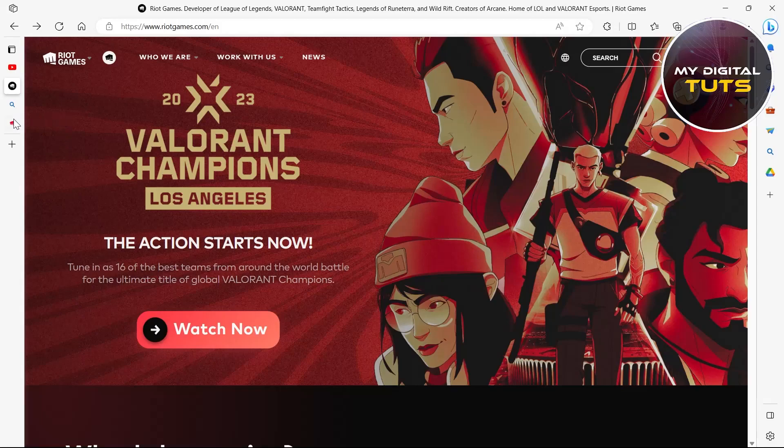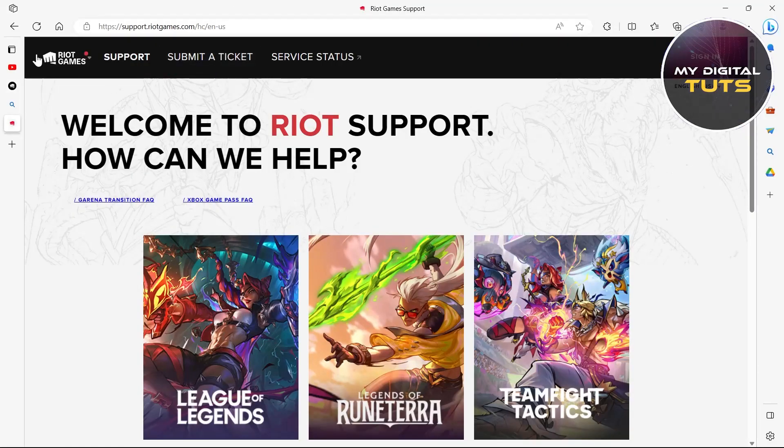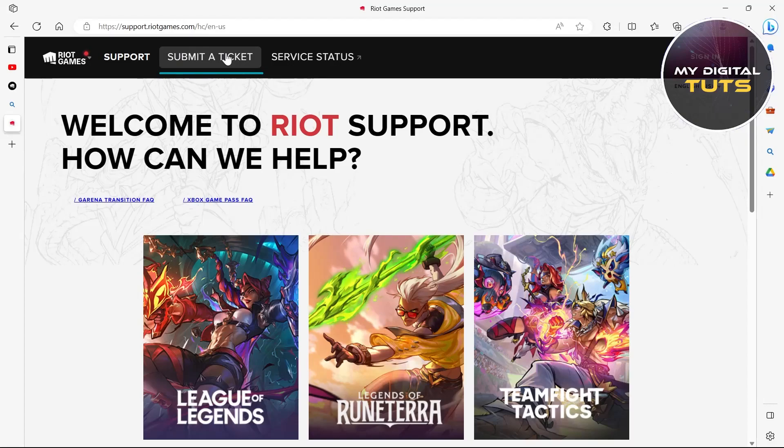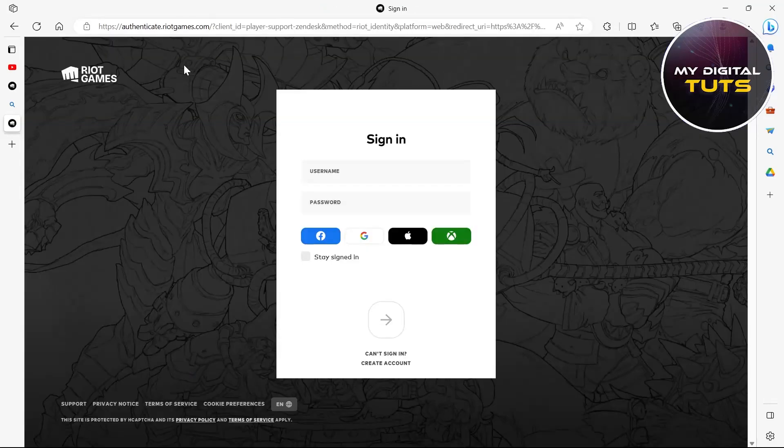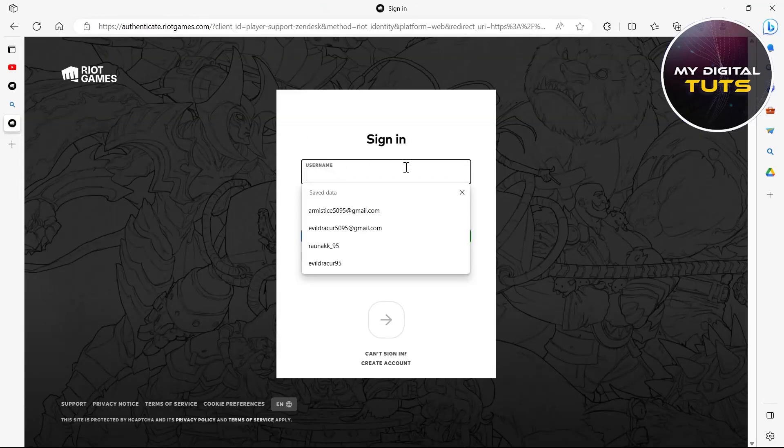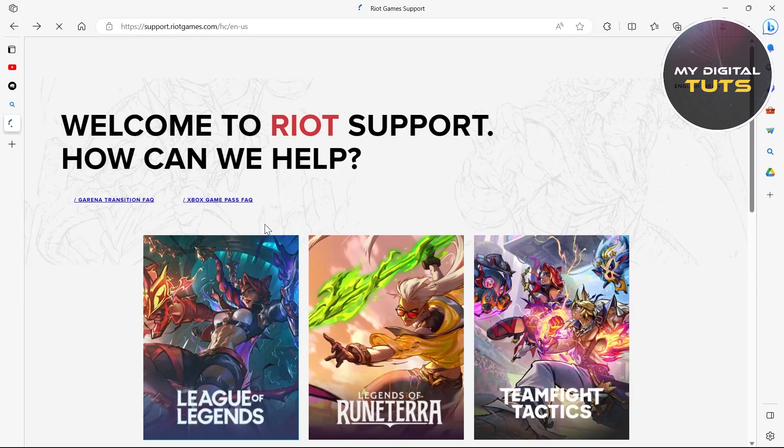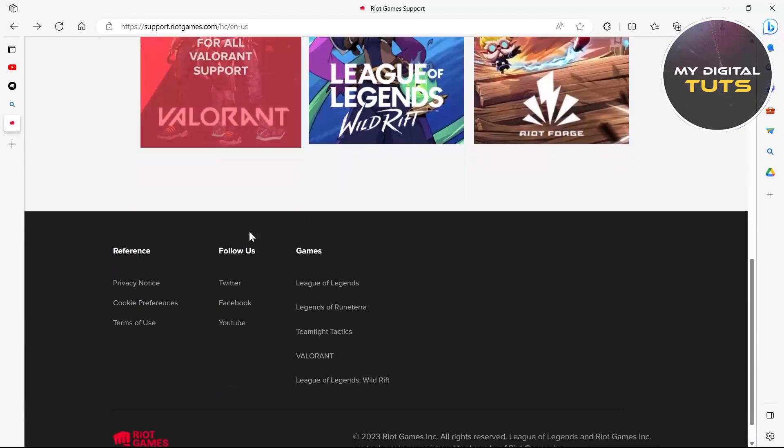Go to Riot Game Support at support.riotgames.com and click on submit a ticket. After clicking submit a ticket, type in your username, type in your password, and then type in your problem.